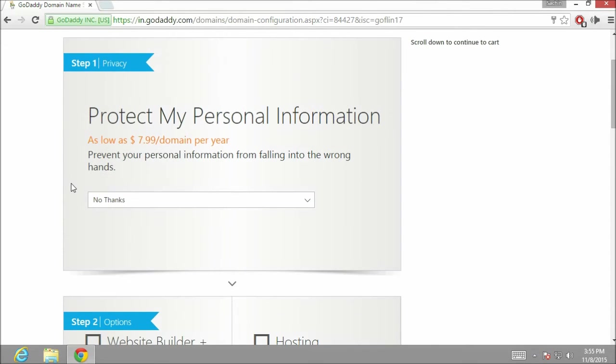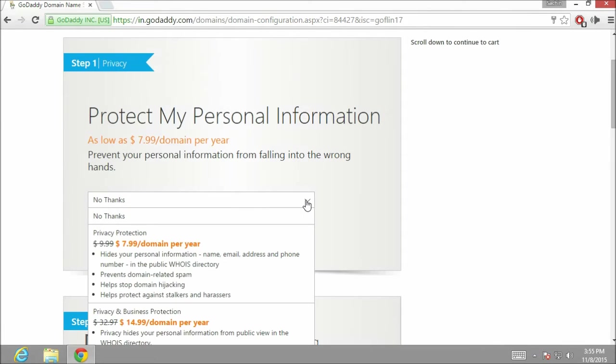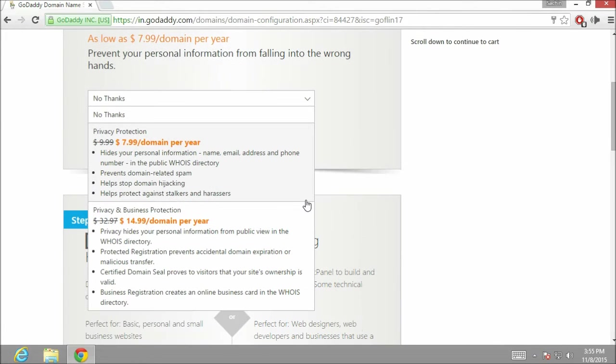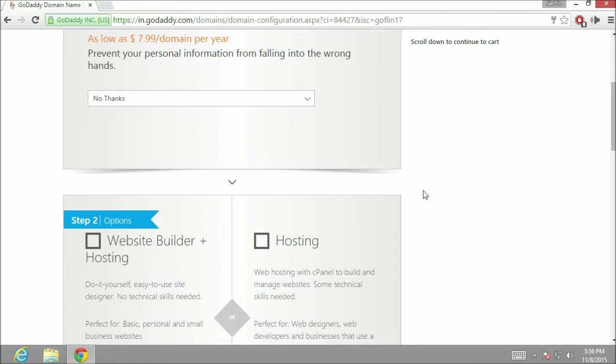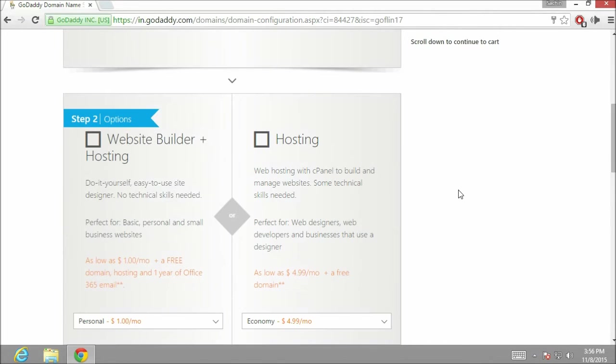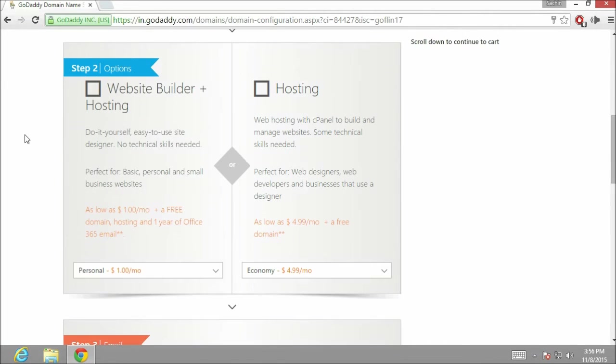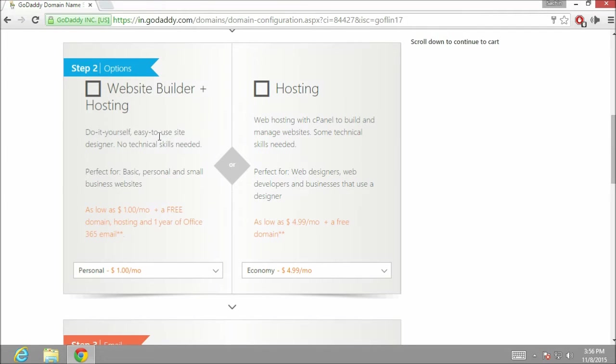Like protect my personal information. If you like, you can buy one of two plans which GoDaddy provides in this category. As this is only a tutorial, we are not going to buy any of the plan. Also in the second option, GoDaddy is providing two types of hosting plans from which you can select one. But we are not going to select any of this.